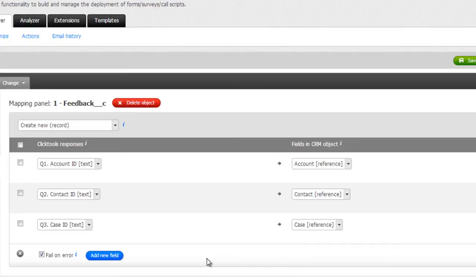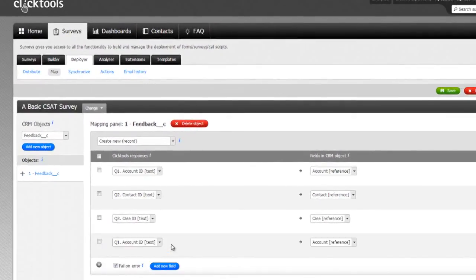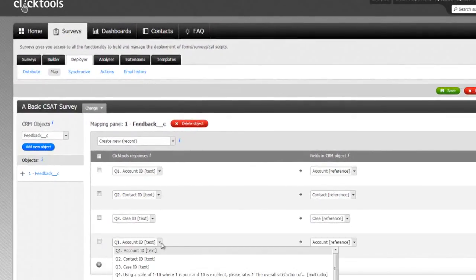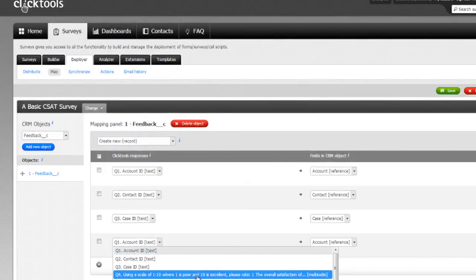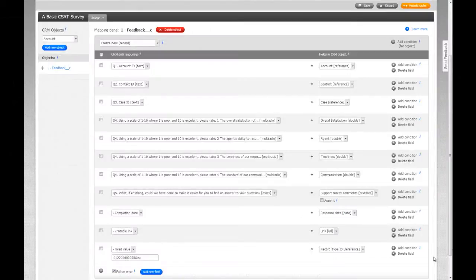We also, of course, want to pass the customer satisfaction related responses into our feedback object. So, again, we click on the add new field button and begin building mappings from our customer satisfaction questions to predefined fields on our feedback object.